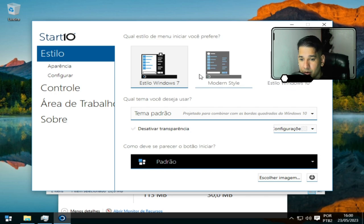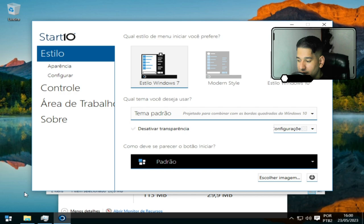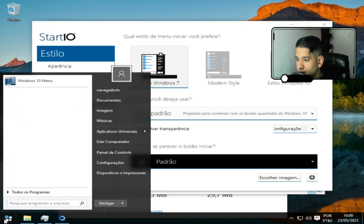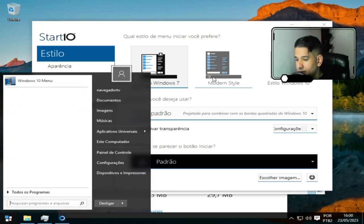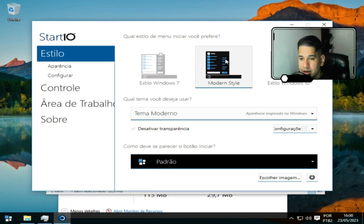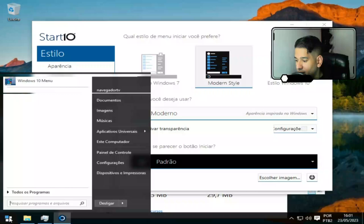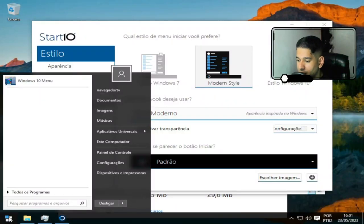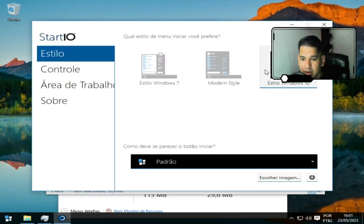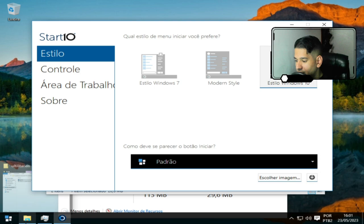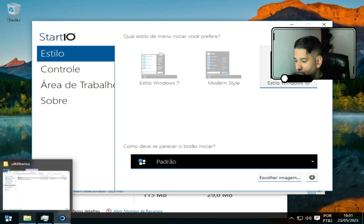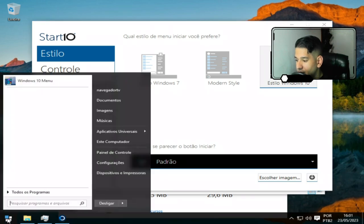É a parte de barra de tarefa. Você pode fazer de outra forma, desocultar. Porém eu acho essa aqui a melhor forma, que dá mais desempenho. Então tem o estilo 10, tem o Modern Style e tem o Windows 7, o estilo Windows 7.